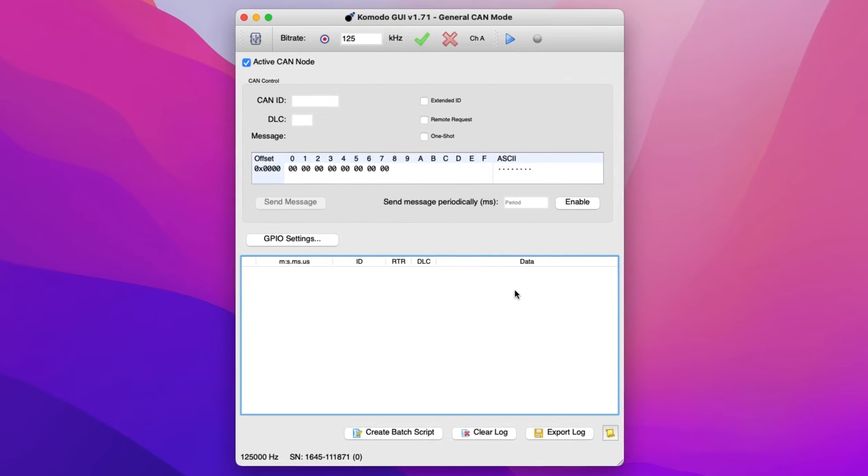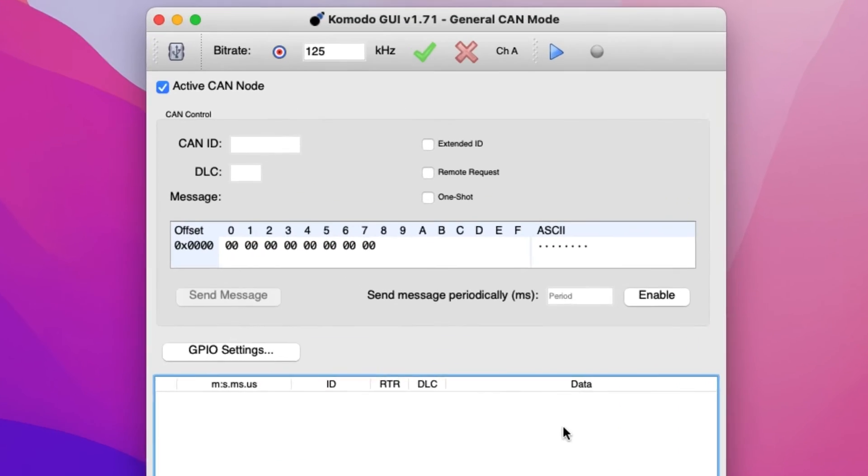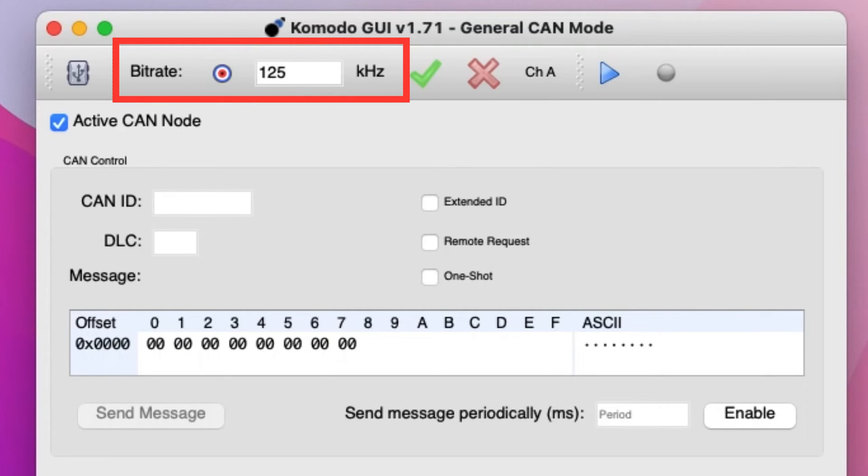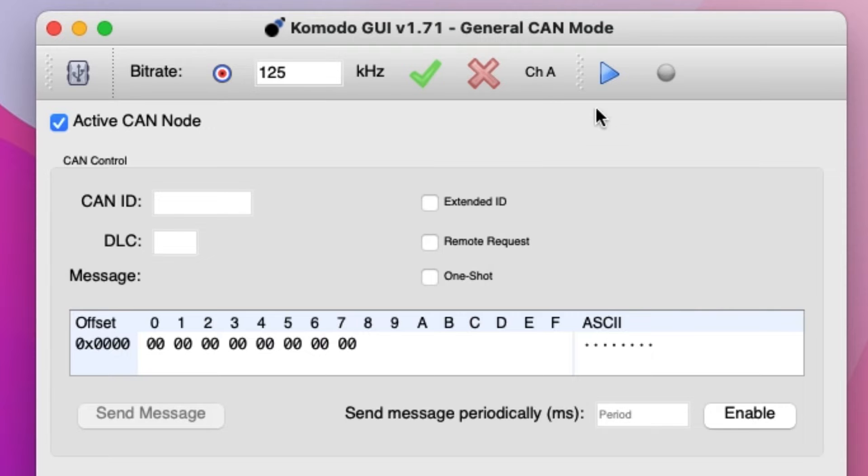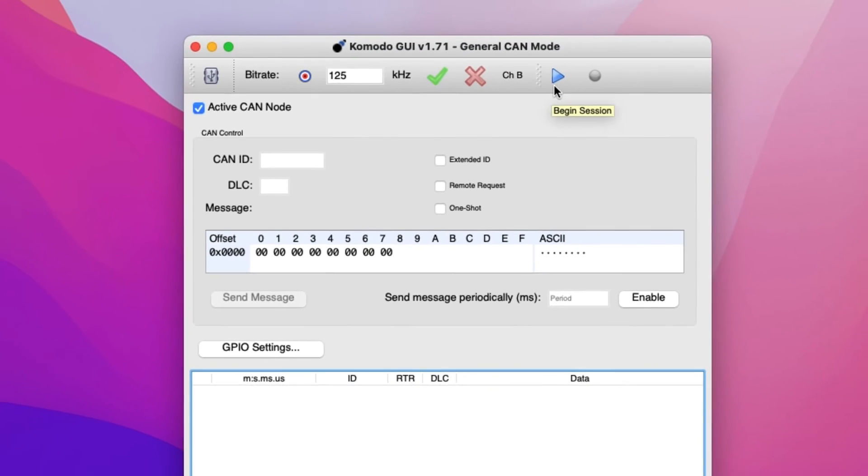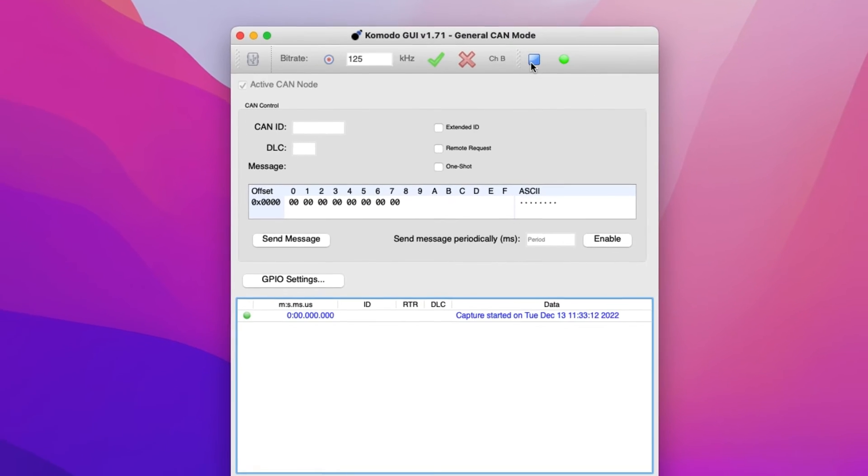At the top of the window, a few configurable fields exist. Starting from the left, we can set the target bit rate, change the CAN channel from A to B and vice versa, as well as start and stop the capture.